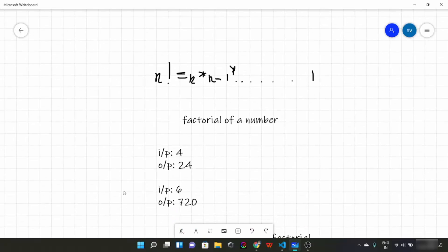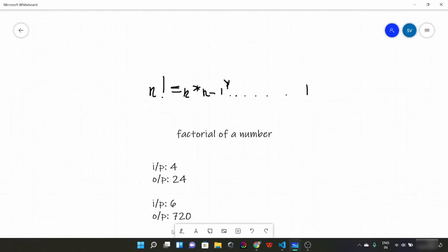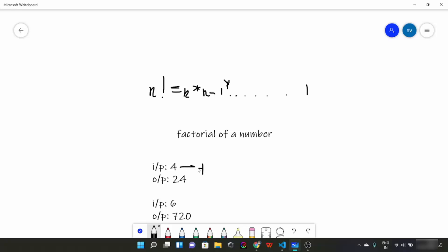For more understanding, let us see these examples. Suppose our input is 4, so what would be the factorial of 4? It is 4 × 3 × 2 × 1, which is going to be 24. Hence our output is 24.